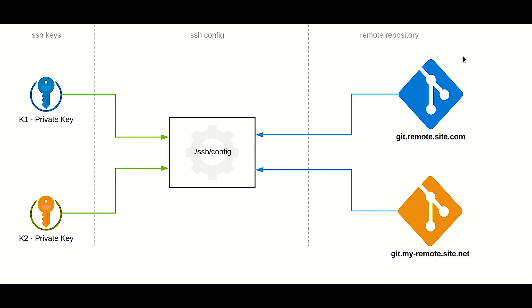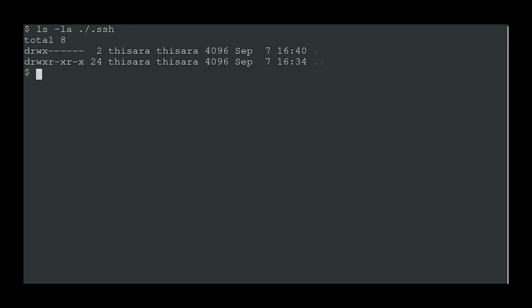Let's see a demo of how you can do it — I'm using a Linux environment for this. First, let's see what generated keys are available for this particular user. I can use this command to list available private and public keys, but for this user there are no keys generated yet, so I'm going to generate a new one.